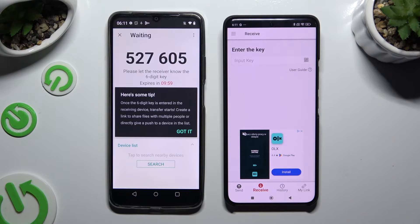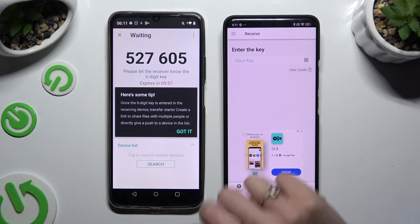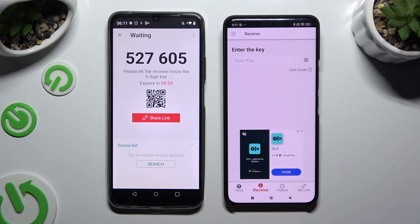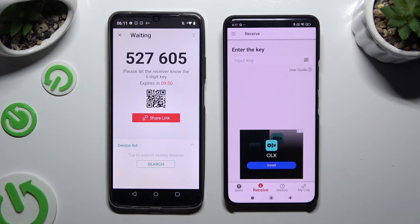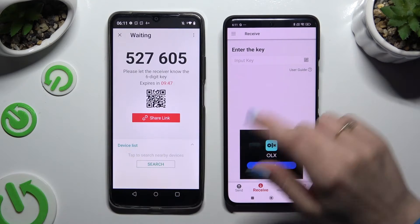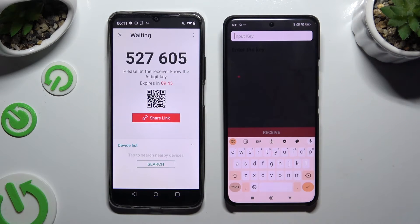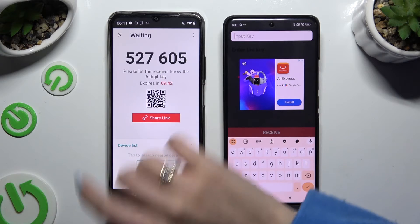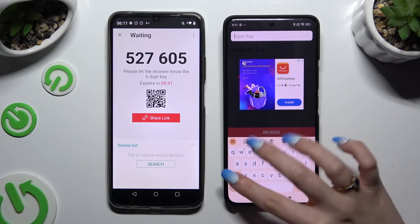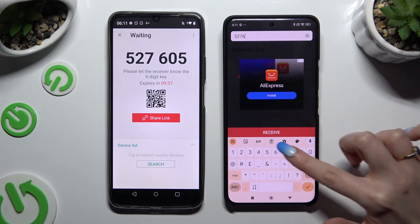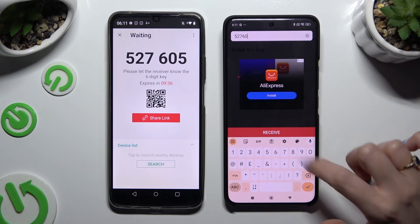Then click Got It in the tips popup and decide which connection method will be better for you. To connect by inputting a key, tap on the input key section, type in all of those numbers in the correct order, and then hit the Receive button.